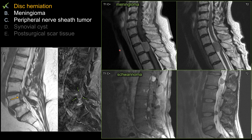These are examples of meningioma and schwannoma. For the meningioma on top, you can see a dural tail — it's an intradural extramedullary lesion causing cord compression. There's also a schwannoma, also an intradural extramedullary lesion. Notice that both lesions enhance relatively homogeneously and centrally, not with peripheral enhancement like a disc.